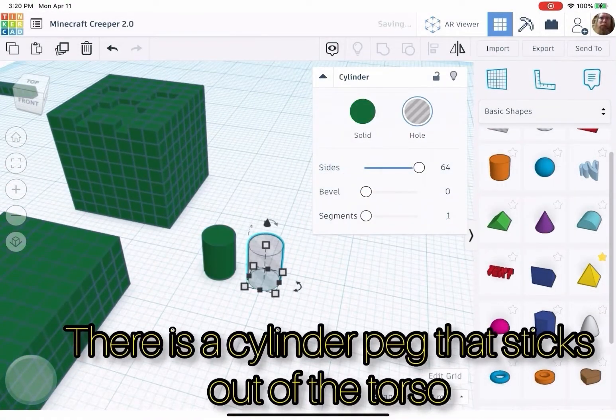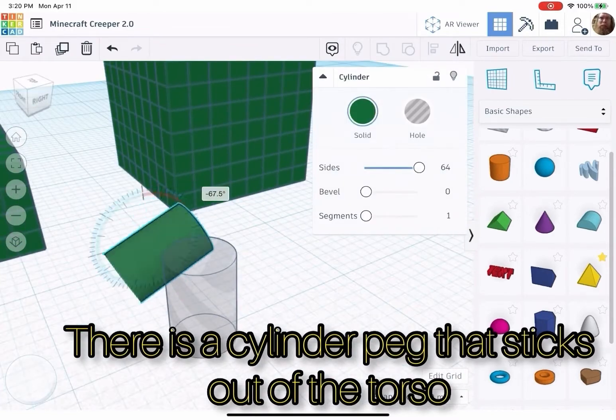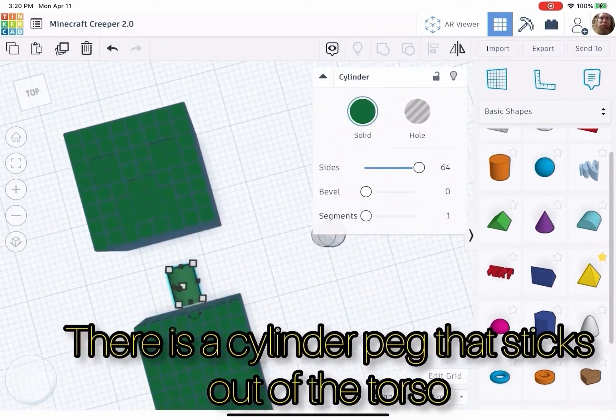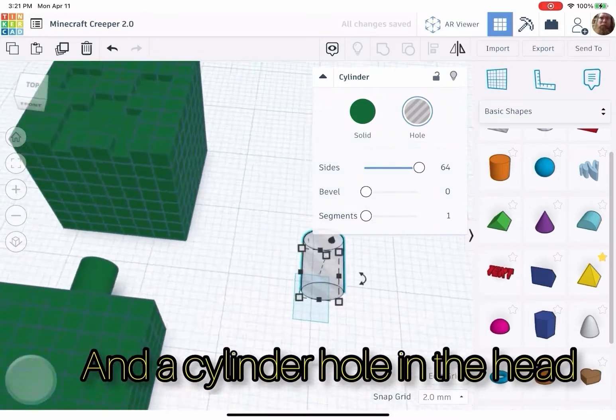There is a cylinder peg that sticks out of the torso and a cylinder hole in the head.